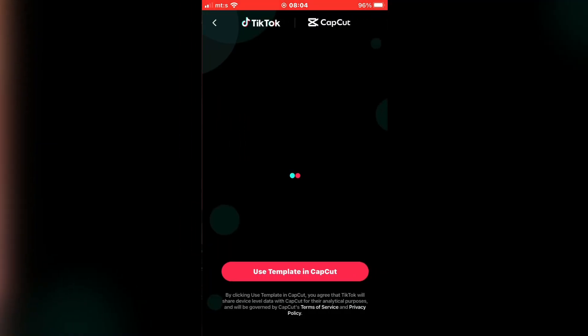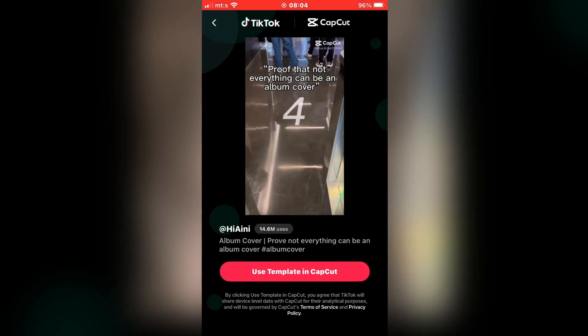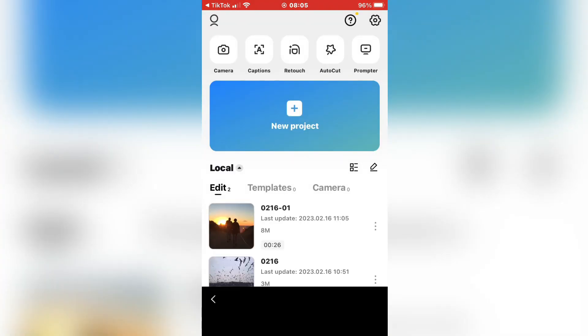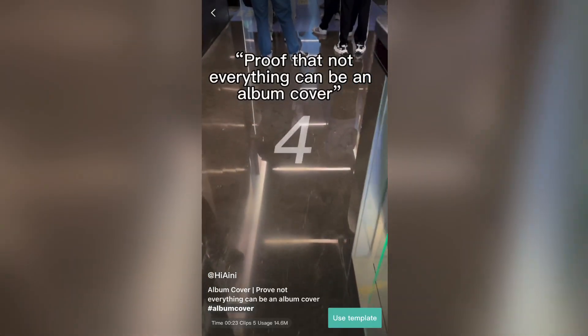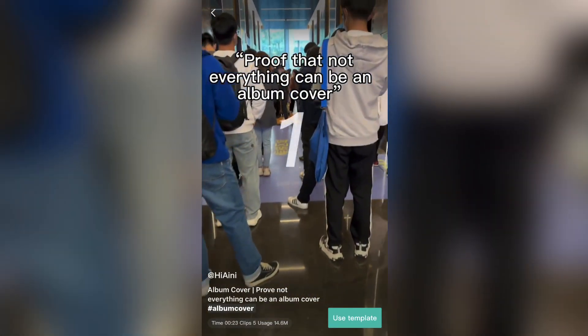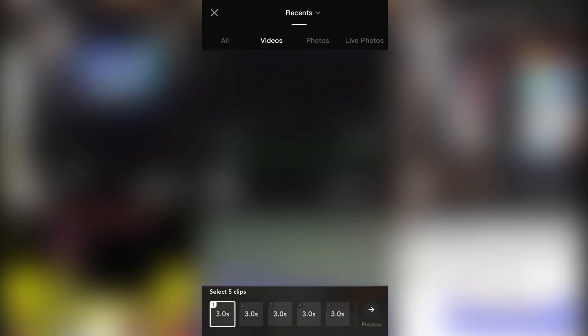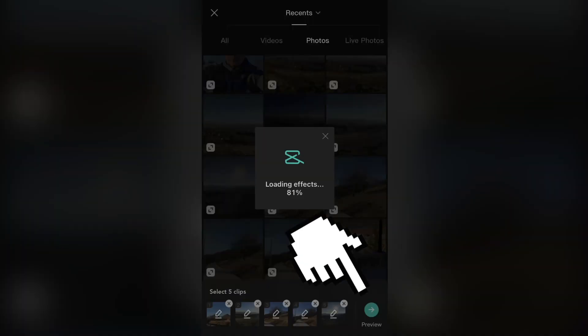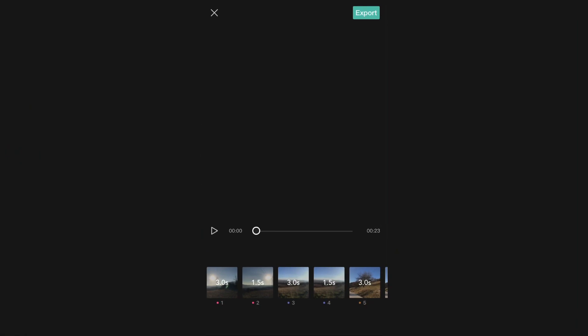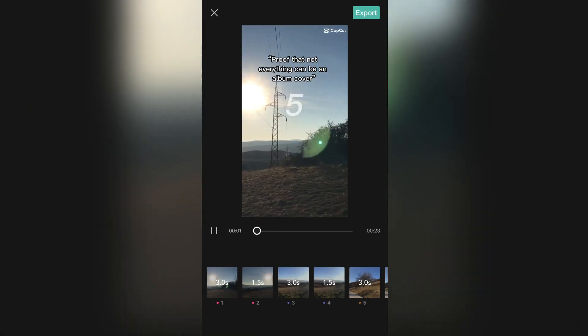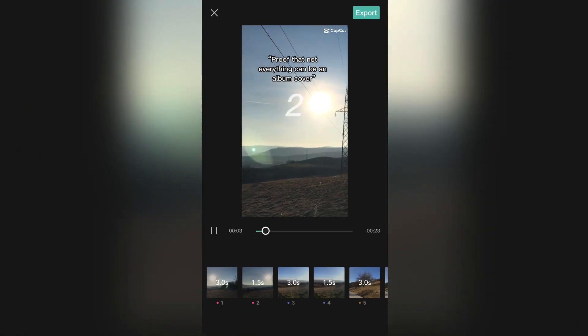Click on that button, then select "Use Template in CapCut." Wait a couple of seconds until the template opens in CapCut, then click "Use Template." Now select 5 photos or videos that you want to use, then click the preview button and wait for CapCut to create your video.